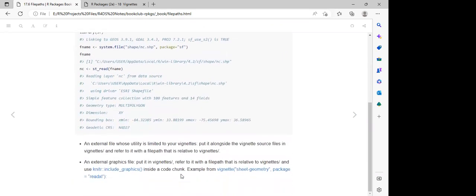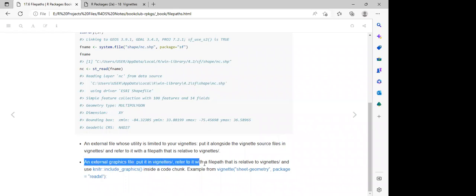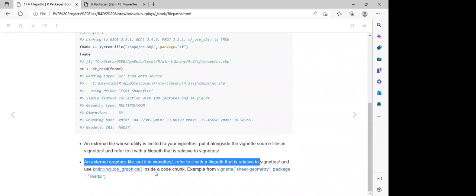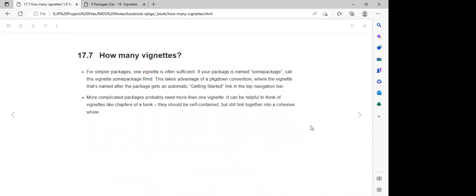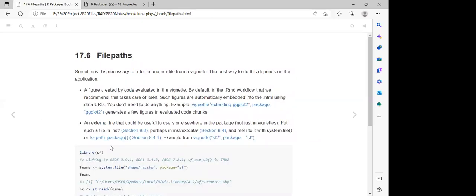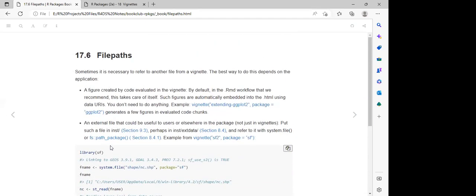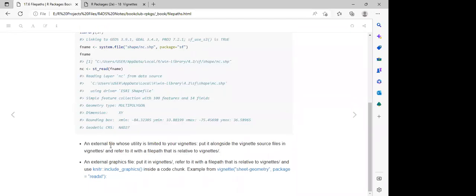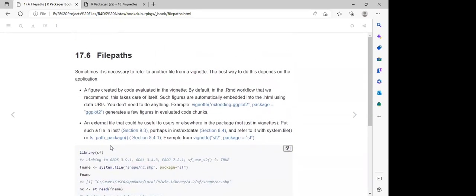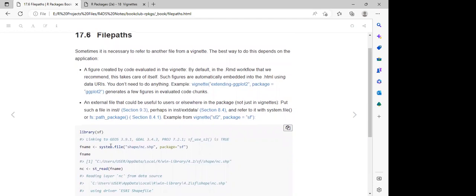For an external file whose utility is limited to your vignette, place it alongside the vignette source files in 'vignettes/'. For an external graphics file, refer to it using the file path — just like we have the `knitr::include_graphics()` function to include graphics in our package. We can call that external file using its path, and once we specify the path, we can have access to that external file and it will be added into our vignette.